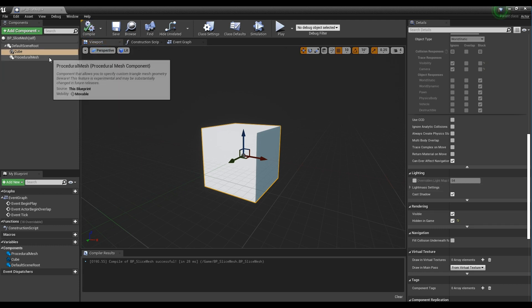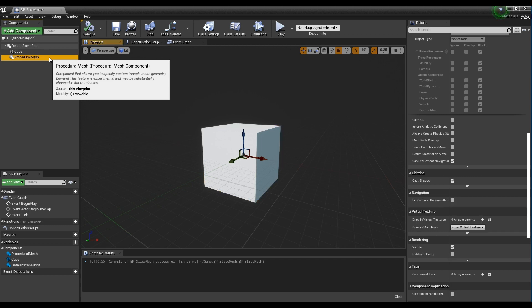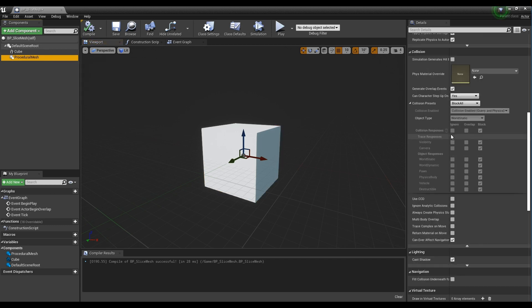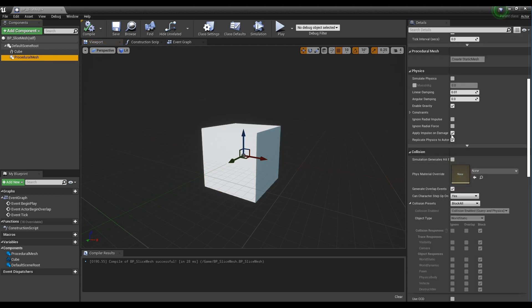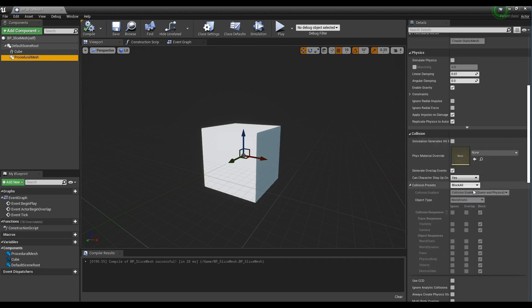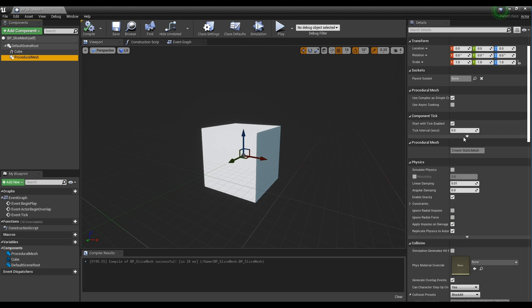Next, click the procedural mesh component. Set the collision preset in detail to block all and check use complex as simple complex.